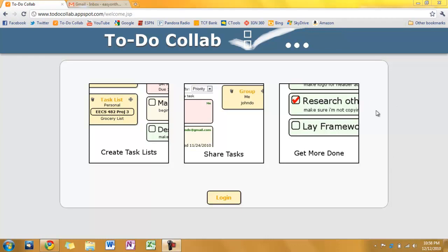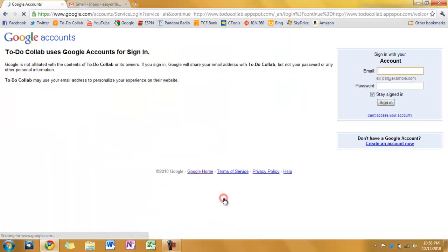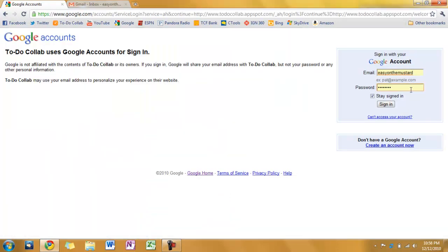Alright, so this is going to be a demo of my collaborative task list. So here's the first page we see here on the login screen. I'm going to press login. Log in with our Google account information.